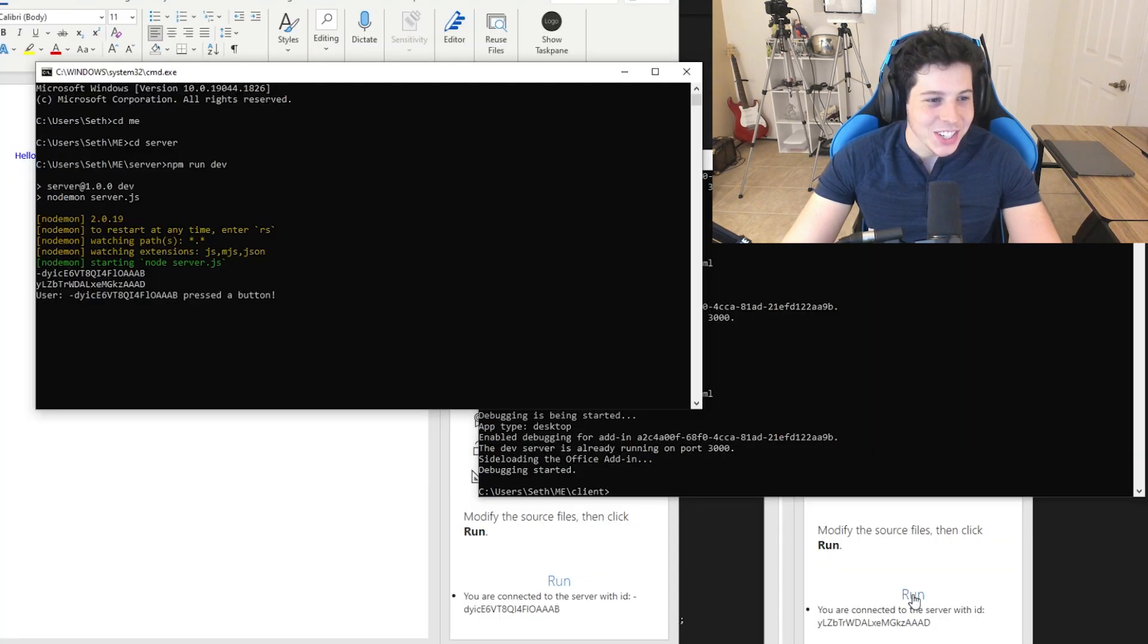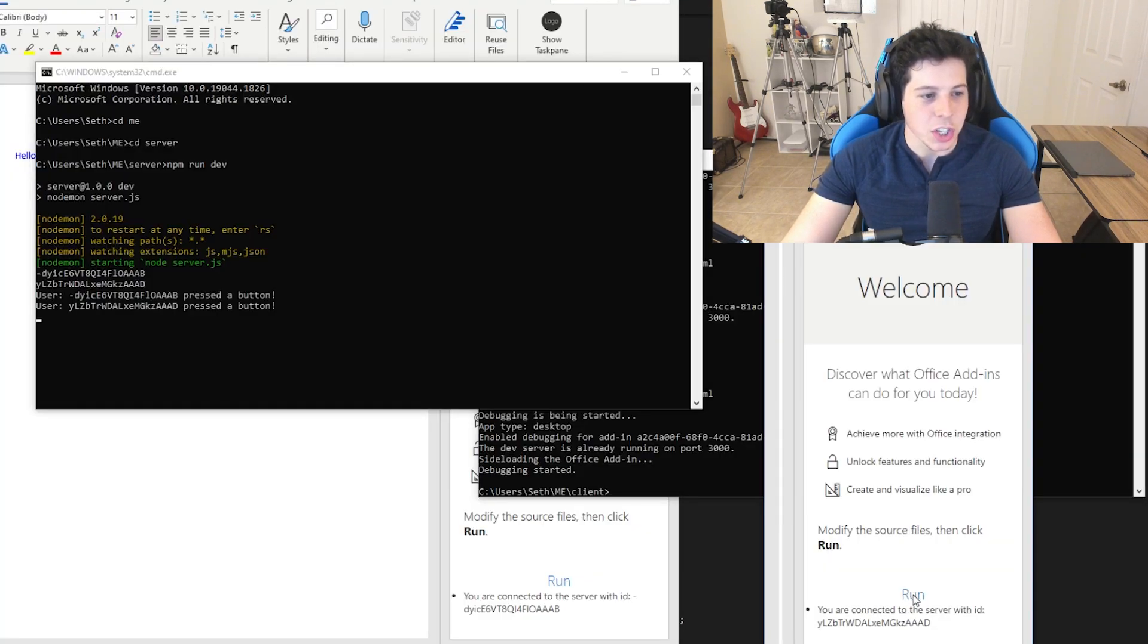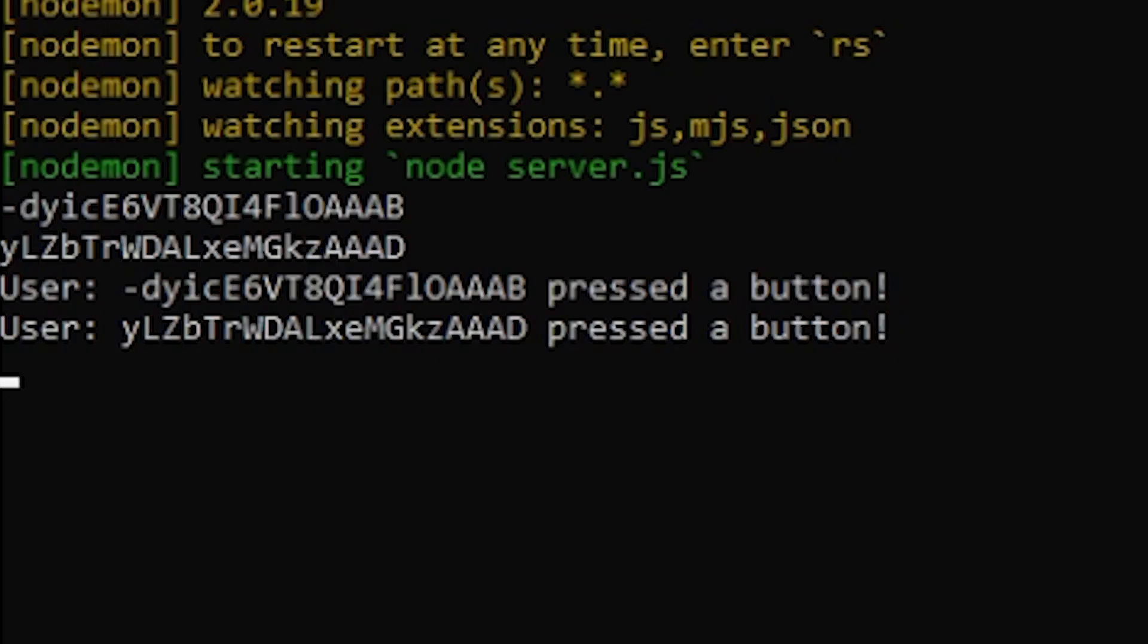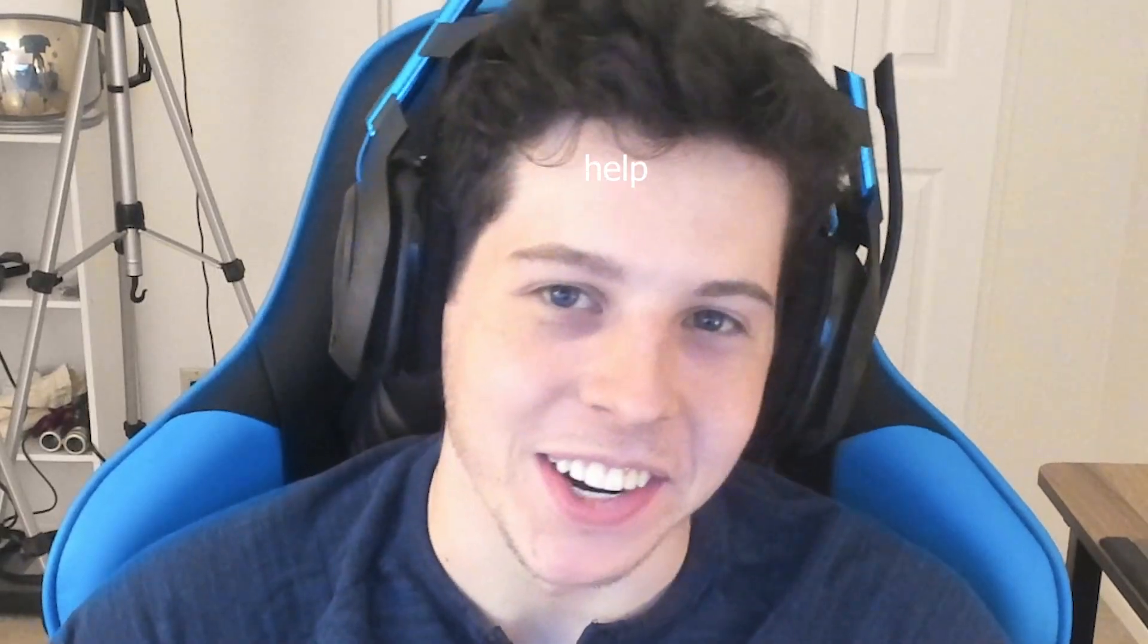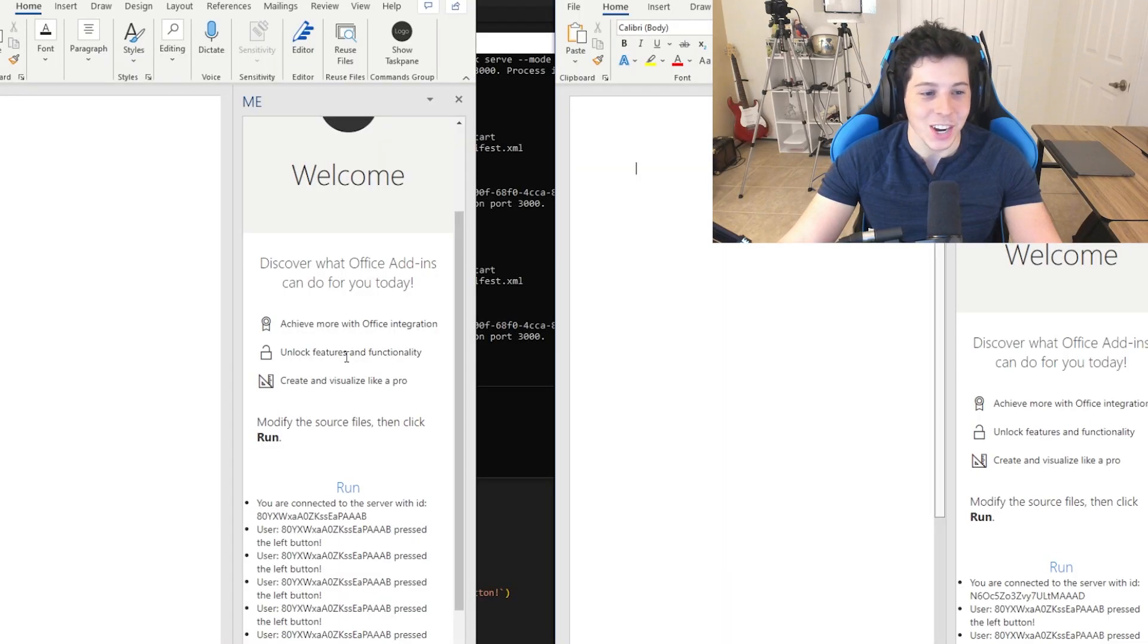We should be good. So you can see here the clients are communicating with the server now. Don't let the jump cuts fool you, this took me like four hours to figure out. Alright, now they're talking to each other. Sweet.